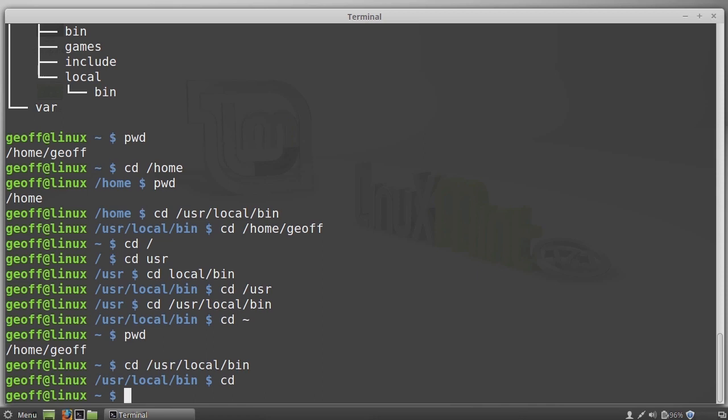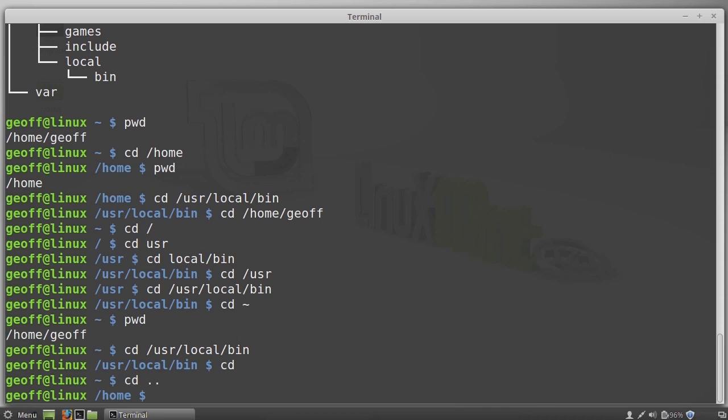Now there are two more special directory names that we need to talk about here. The first is dot dot, two periods right next to each other. What dot dot means is the directory one level up. Specifically, that directory is called the parent directory. Every directory except the root directory has a parent directory. And that parent directory can always be referred to as dot dot. So if I'm in user local bin, the parent directory is user local. If I'm in slash home slash Jeff, the parent directory is slash home. But dot dot will always take me to whatever that directory is. Dot dot means up one level.